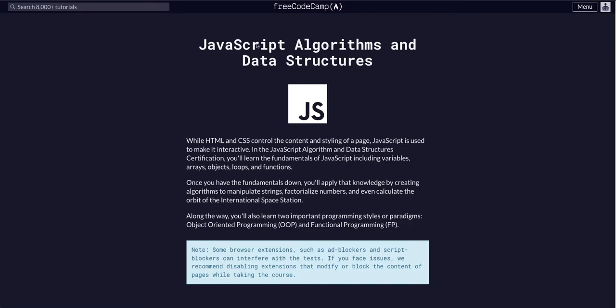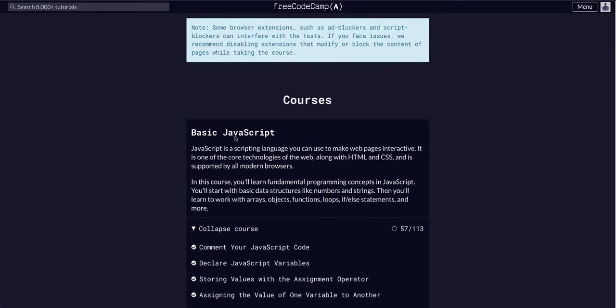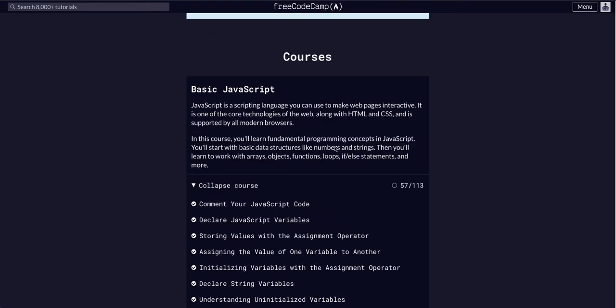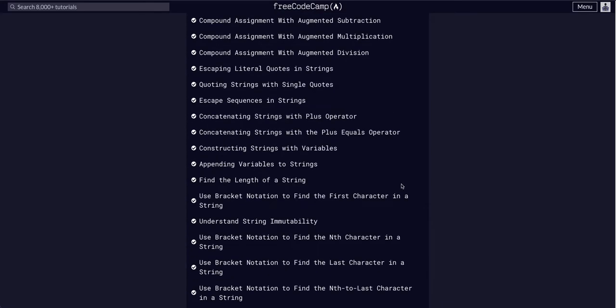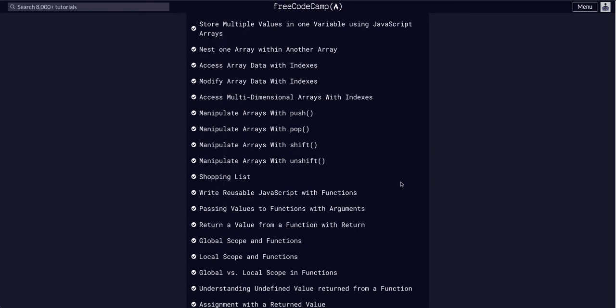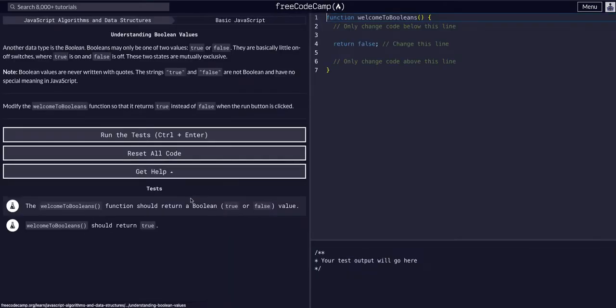We are doing FreeCodeCamp JavaScript algos and data structures, and we are in the basic JavaScript course on challenge 58 of 113. Today we are going to learn about boolean values — we're going to understand boolean values.